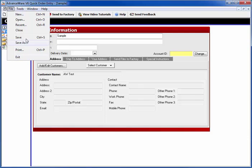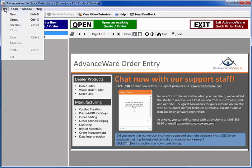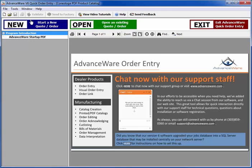When you're ready to reopen the job, I'm going to close this one since I just saved. When you're ready to reopen it, click on the green open button or the little file icon here or the file menu open or Control O on the keyboard, any one of those four ways to open the job.